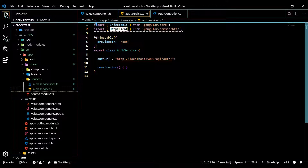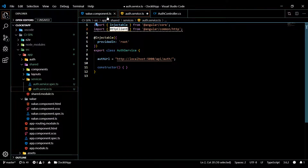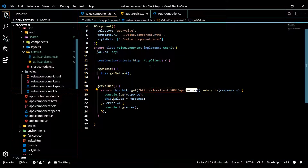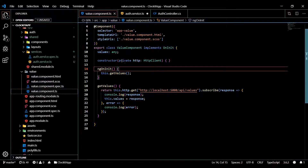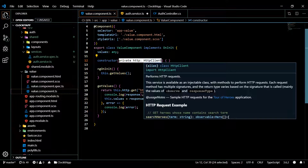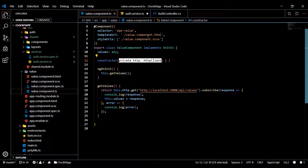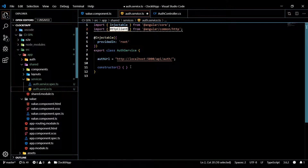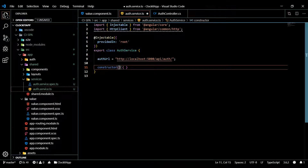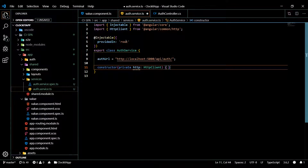Now that we have this, let's pull in our HttpClient into the constructor — we'll need that to make our HTTP calls. I'll copy that from the values component and paste it into the auth service constructor. Okay, we're all set up now.